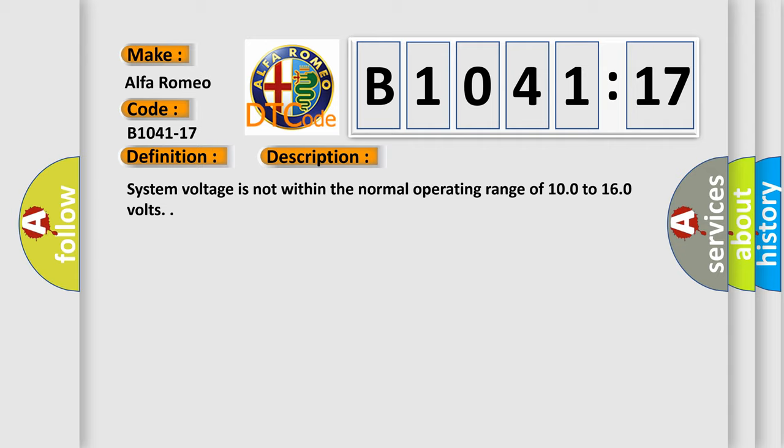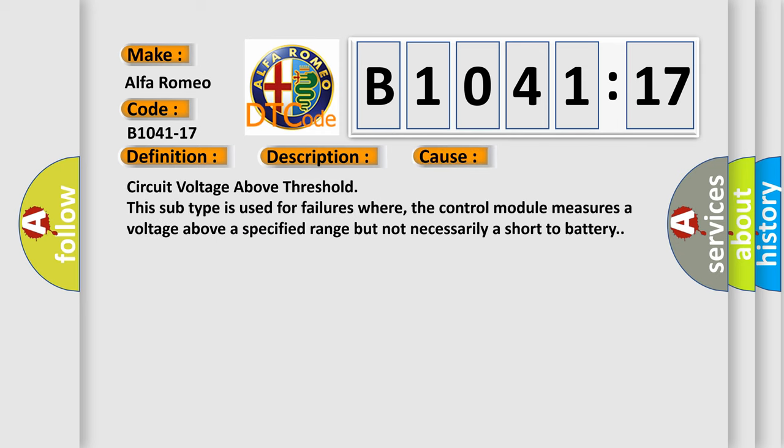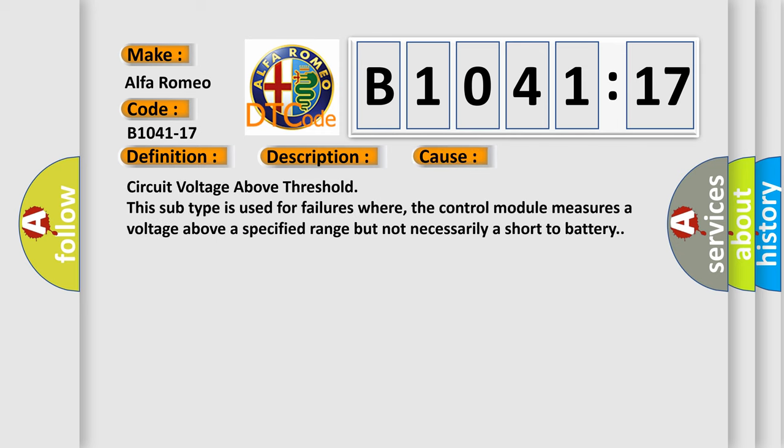System voltage is not within the normal operating range of 10.0 to 16.0 volts. This diagnostic error occurs most often in these cases.